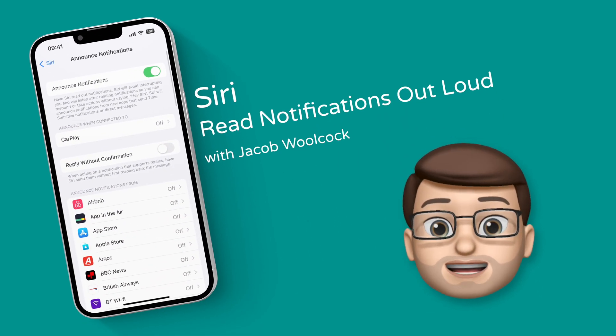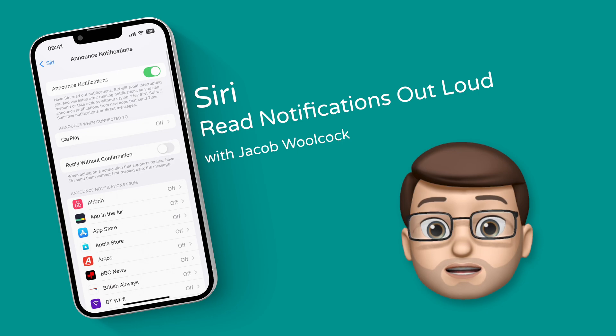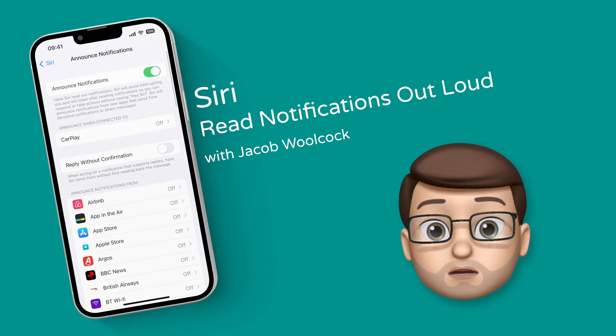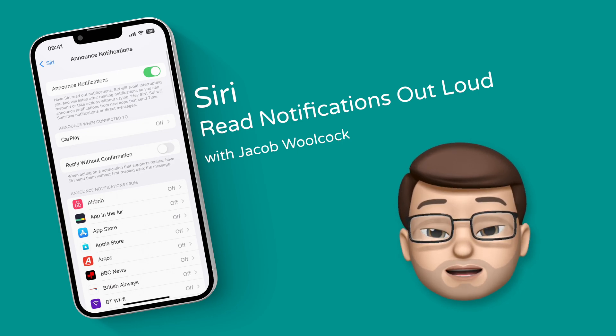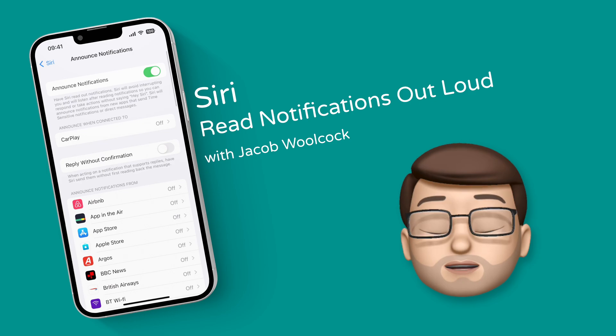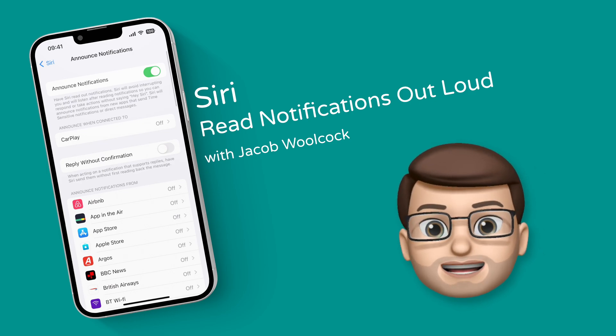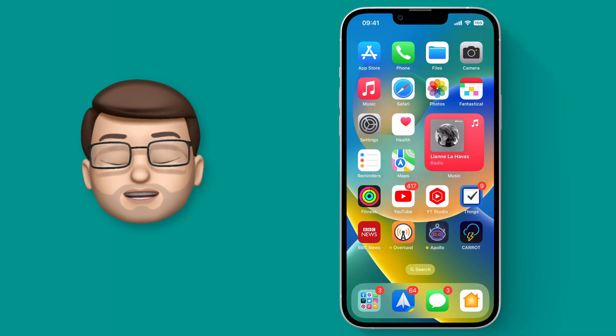A very useful new feature in iOS 16 will let Siri announce your notifications to you so you can hear them even when you aren't looking at your phone. Here's how to turn it on and how it works.